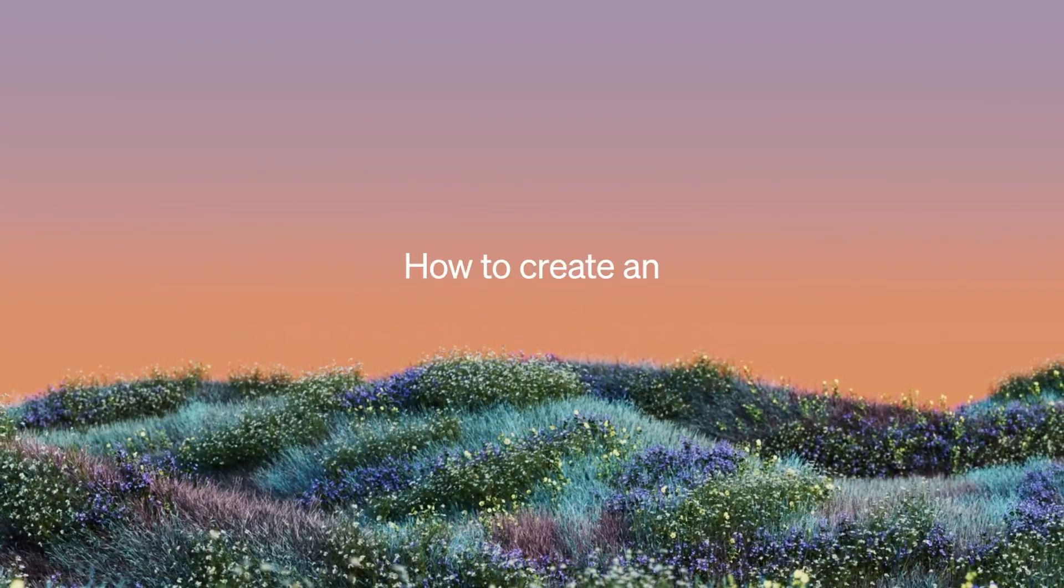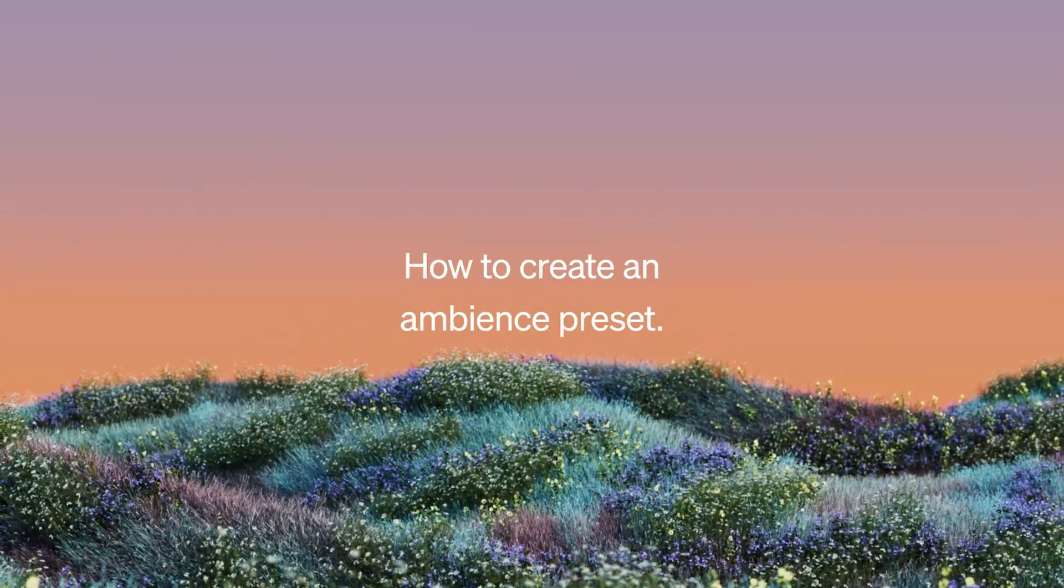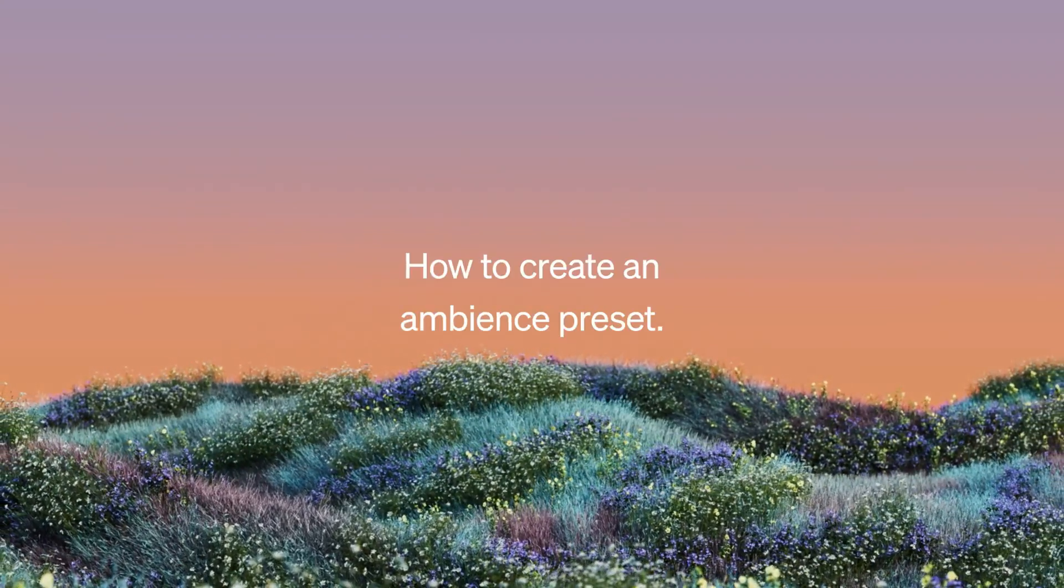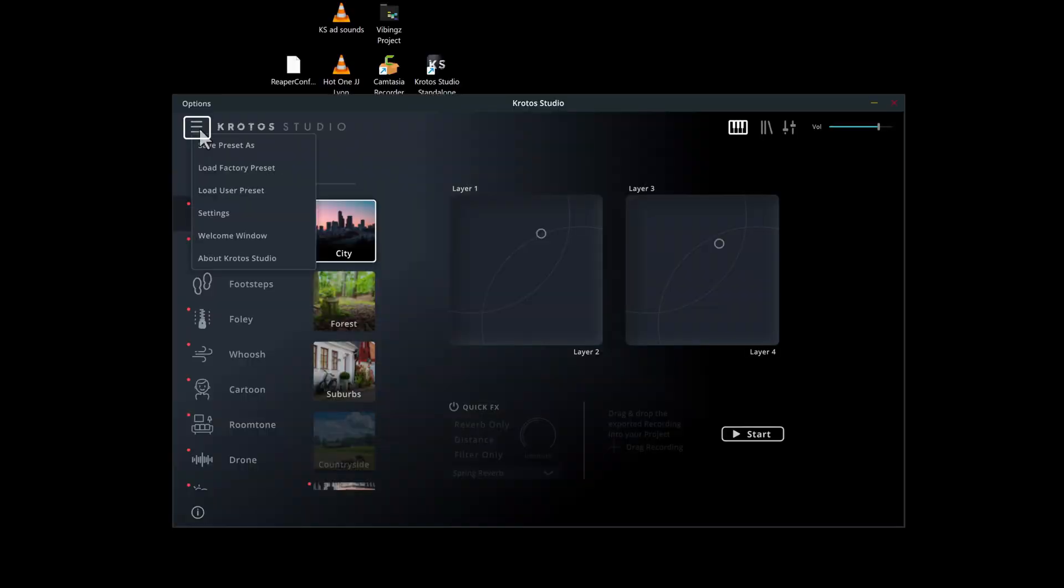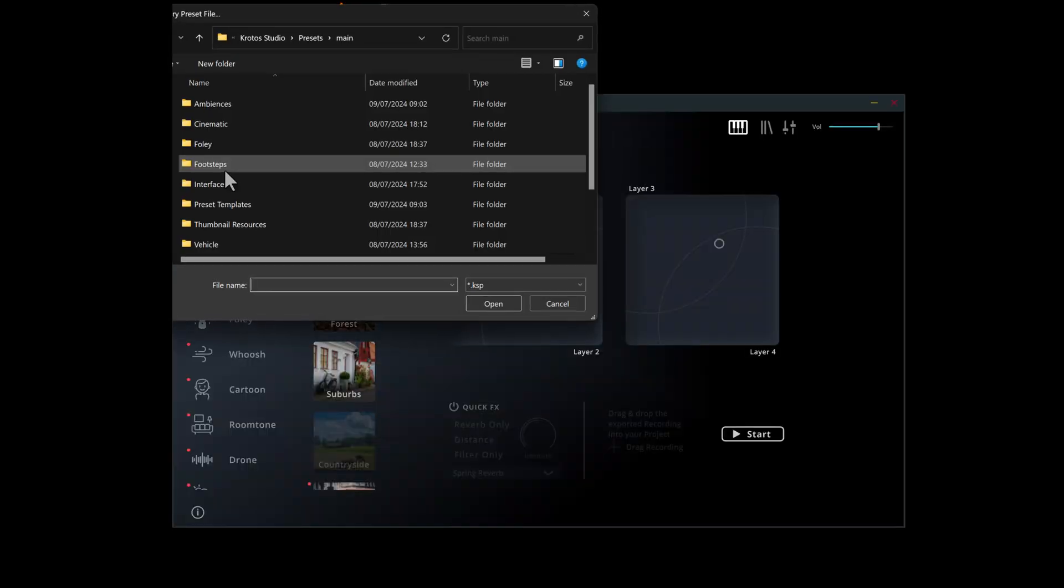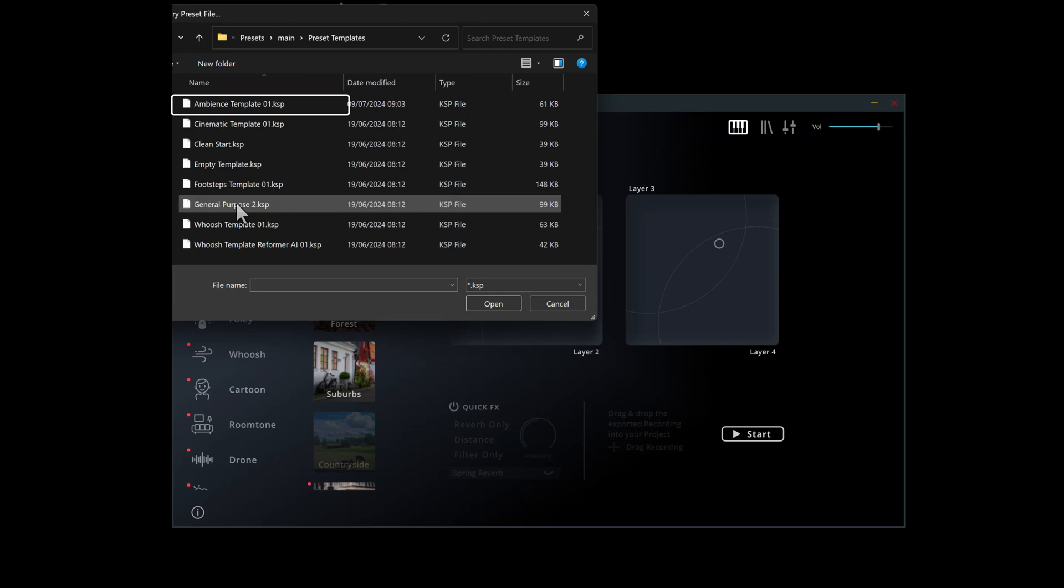Let's explore how to make an Ambience preset in Kroto Studio Pro. From the menu, navigate to the Preset Templates folder and select Ambience Template 01.